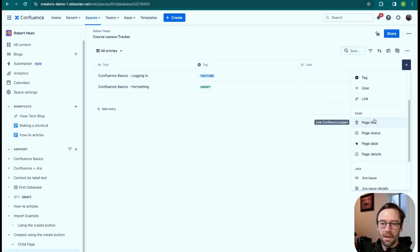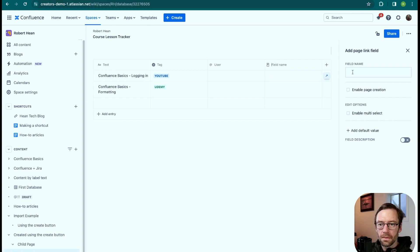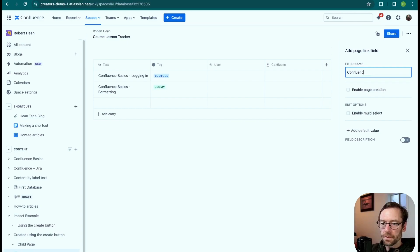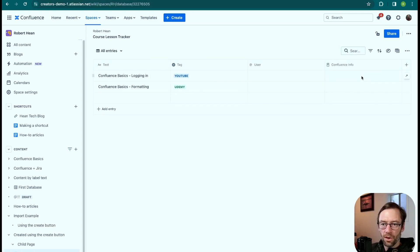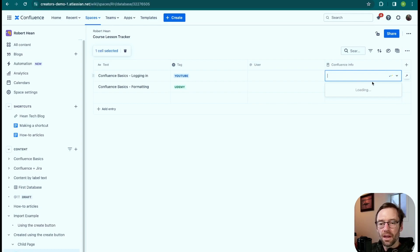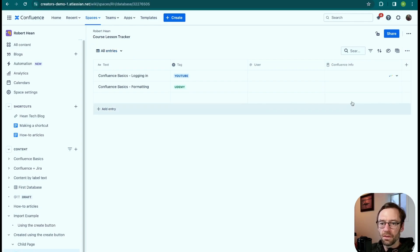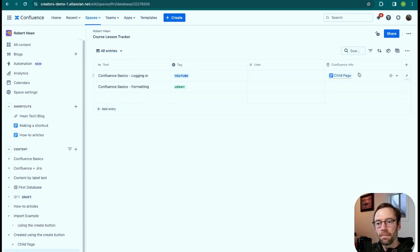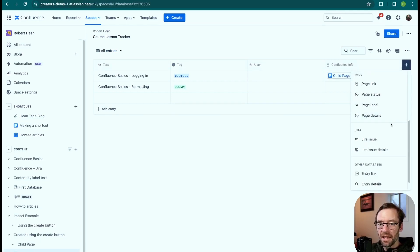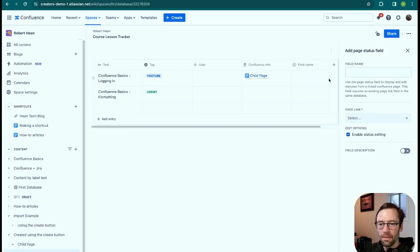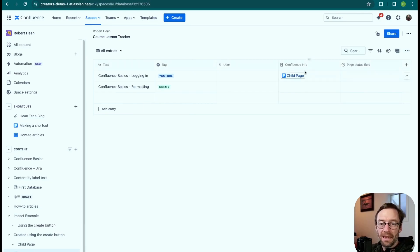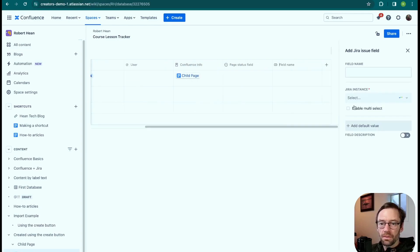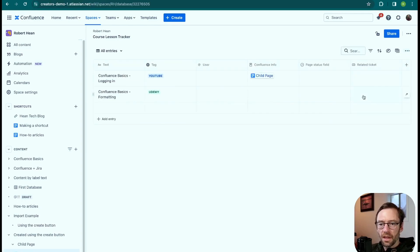I'll add a page link field and give it a custom name — I'll call it 'Confluence Info.' Maybe I already have a page around this topic, and I can go in and pick the page I want to link to this item. Similarly, I could add a Jira Issues field, tie it to an instance, and then pick through a specific issue I want to connect to the entry.